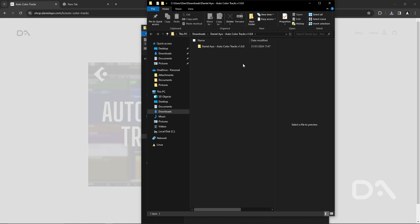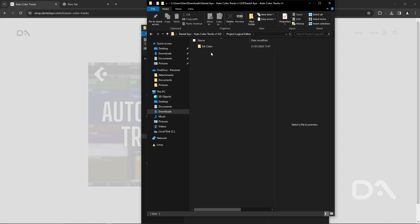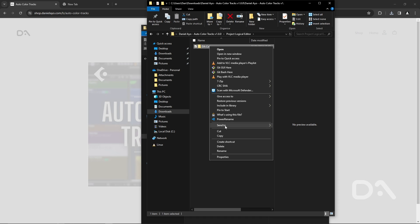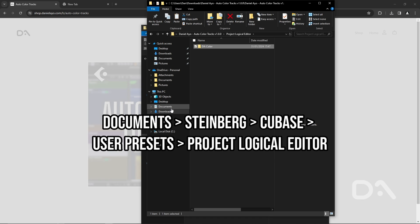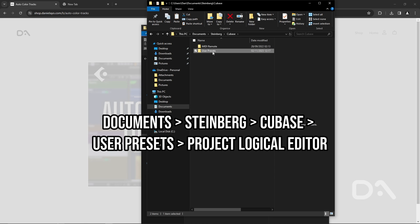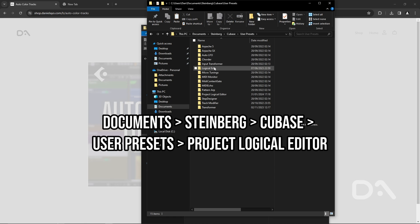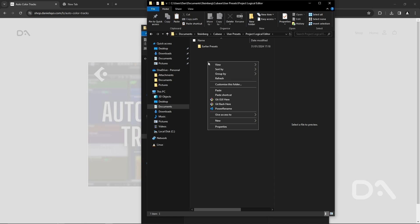To import the presets, open the parent folder and click on the project logical editor and we want to right click and copy the DA color folder and go into documents, Steinberg, Cubase, user presets, the project logical editor window and just paste.